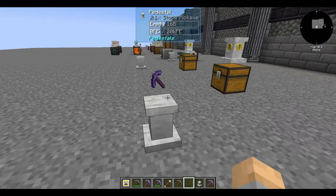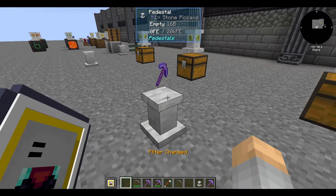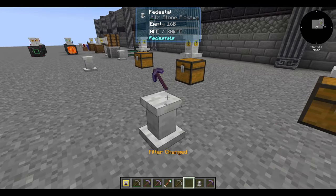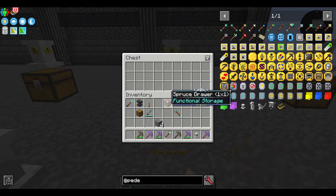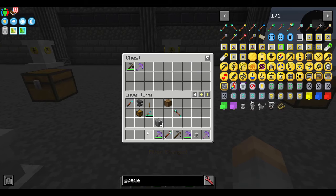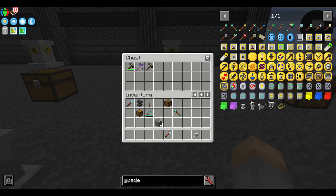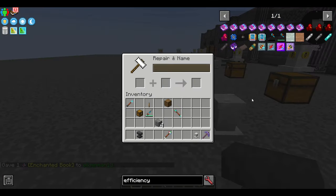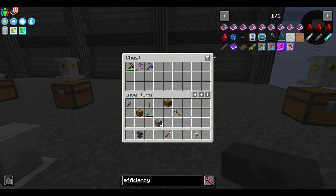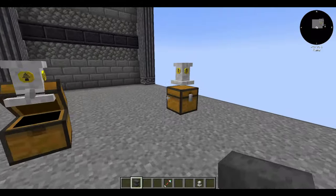Now for something much simpler. The exact enchantment filter simply filters for the exact enchantment. If I filter for Efficiency 2, it will only send pickaxes that have exactly Efficiency 2 and nothing else — if it has Unbreaking 2 it won't go through, if it's unenchanted it won't go through, and if it has only Efficiency 1 it also won't go through. This might be useful for something like an auto-enchanter where you want only a certain type of pickaxe to pass through.